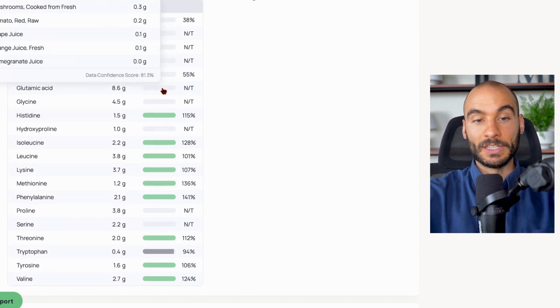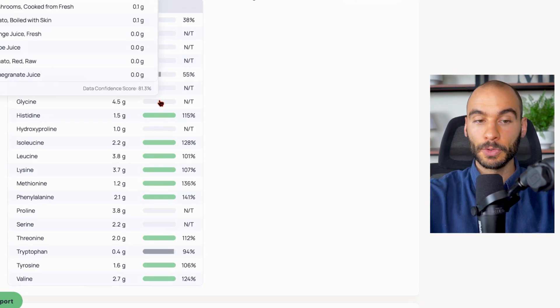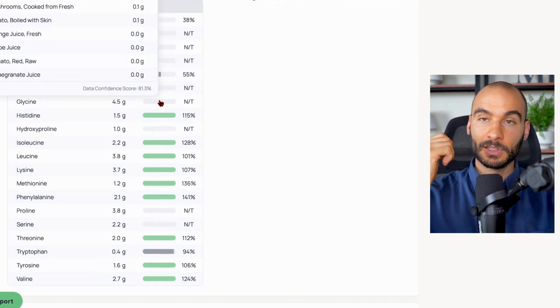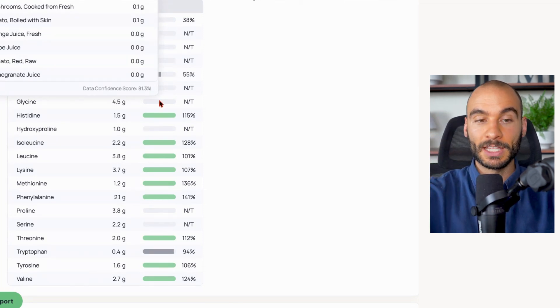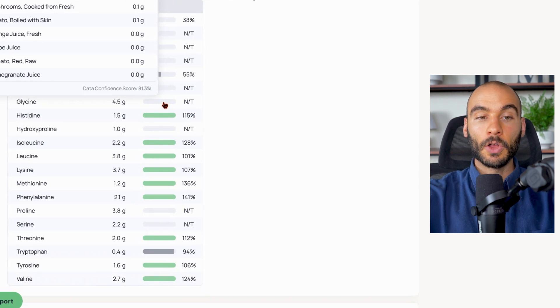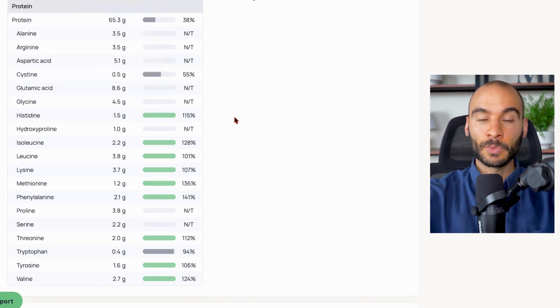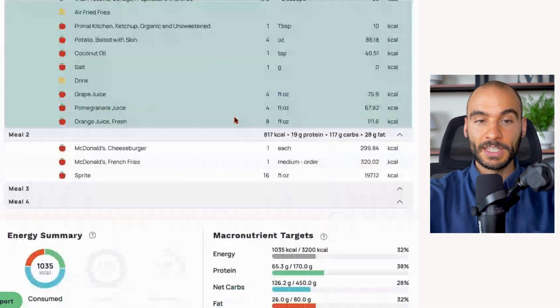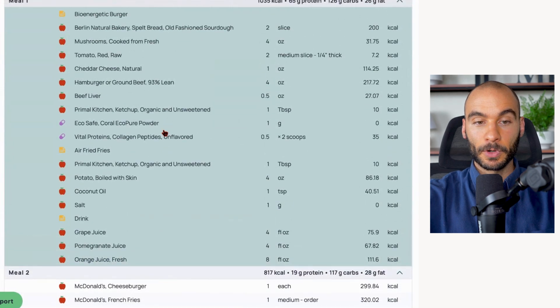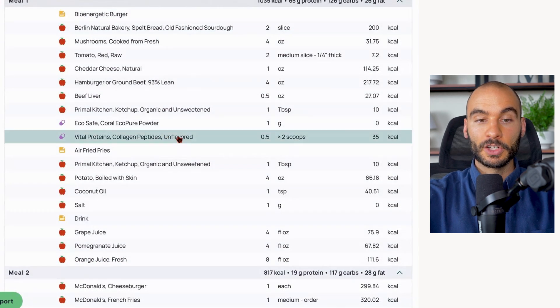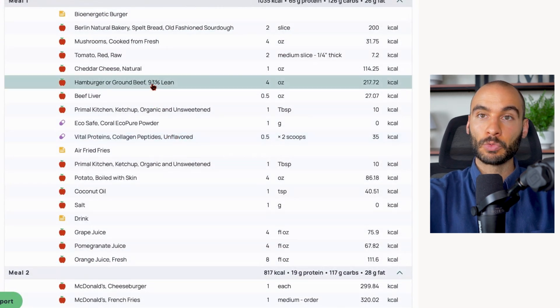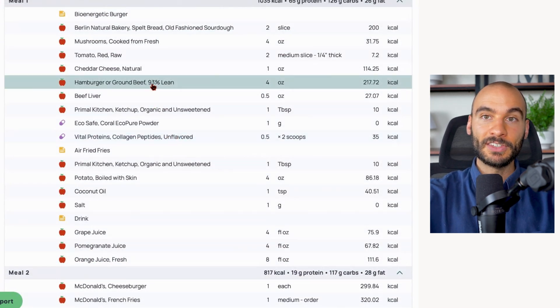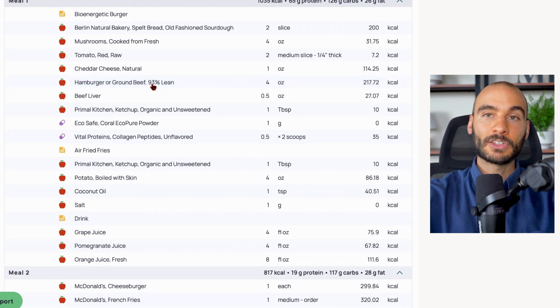What we do have instead is a lot of the branched-chain amino acids which help with muscle growth - these are things like leucine, isoleucine, and valine. And we also have quite a bit of glycine here. The reason we're getting glycine is because we added to this burger some collagen peptides, and then we have high quality grass-fed ground meat that's going to have a decent amount of glycine present in and of itself.